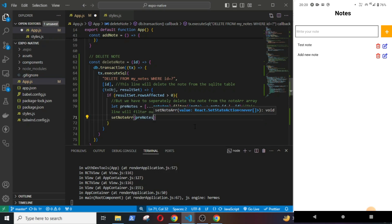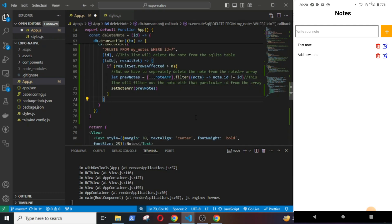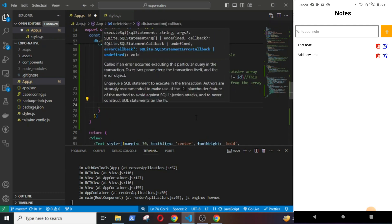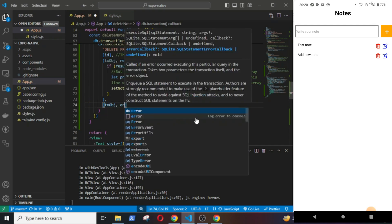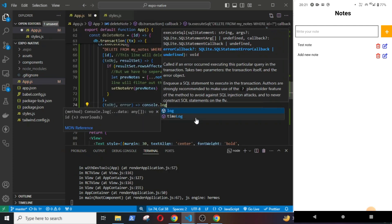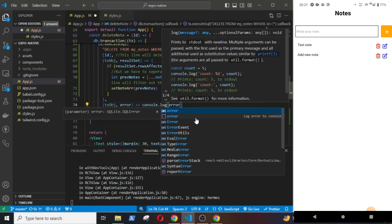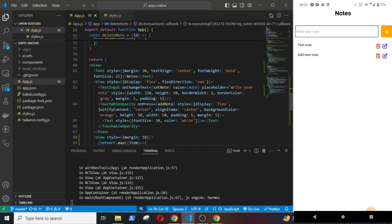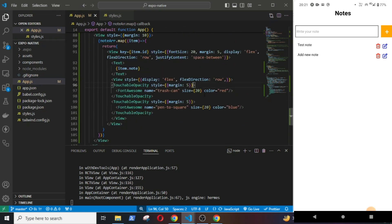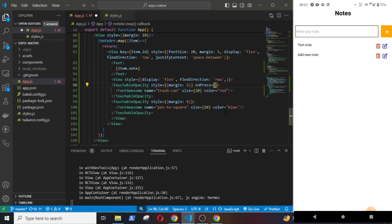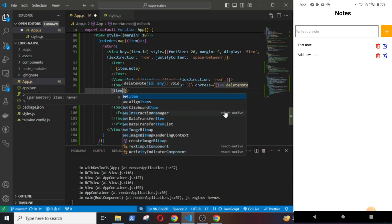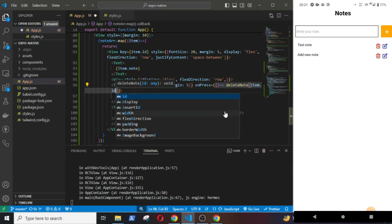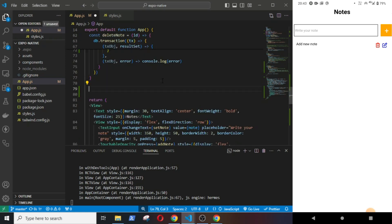Then update the setNodeArray with the previousNodes. tx object, comma error, and console log the error. Now call the delete function in the delete icon, also pass the id along with it. Let's try it out. Okay, it is working.